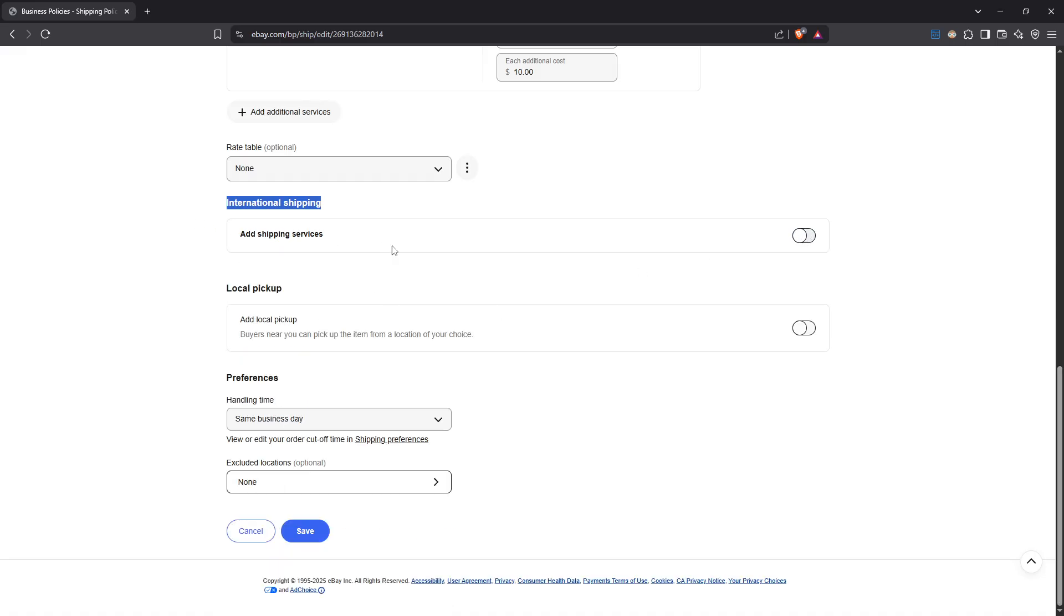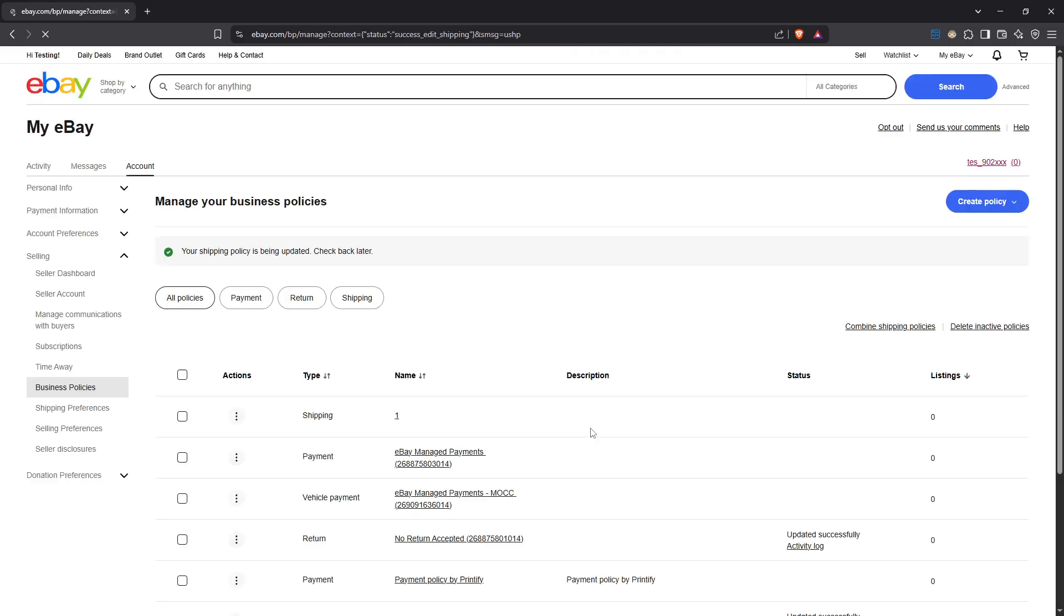Finally, don't forget to save your changes. After adjusting your settings in the international shipping section, make sure to scroll down to the bottom of the page and click save. This step is crucial because without saving, all the adjustments you've made will be lost and the settings will revert to their previous state.